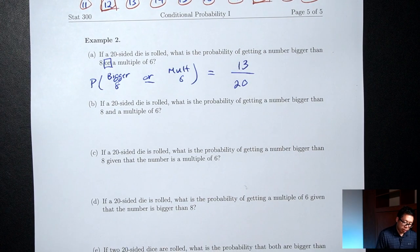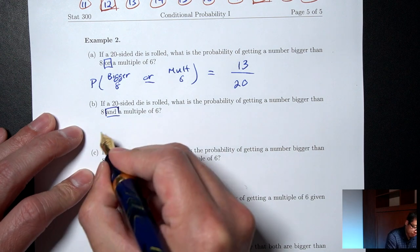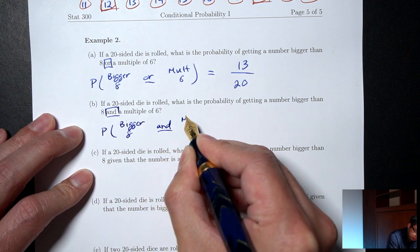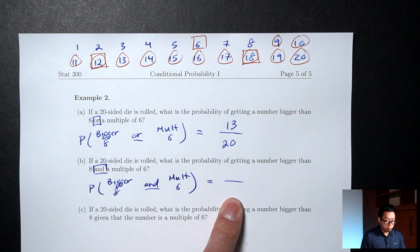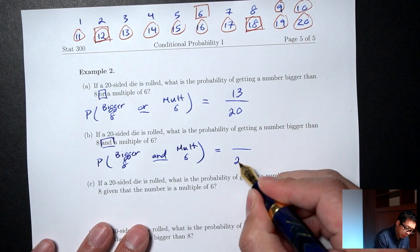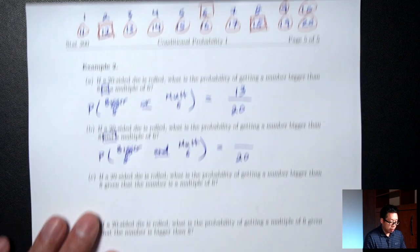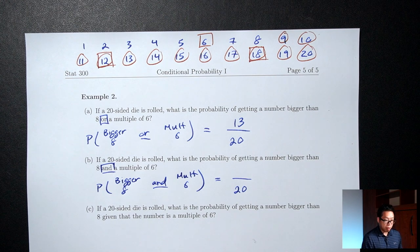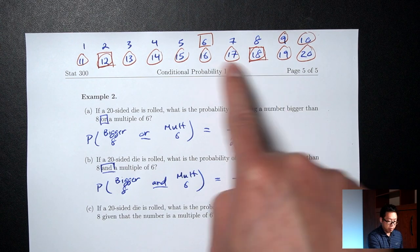Part B: if a 20-sided die is rolled, what's the probability of getting a number bigger than 8 and a multiple of 6? Bottom: 20. The word 'and' means I want numbers that satisfy both requirements at the same time — numbers with both a circle and a box. That would be 12 and 18 — only 2 of them. So P(bigger than 8 and multiple of 6) = 2/20.